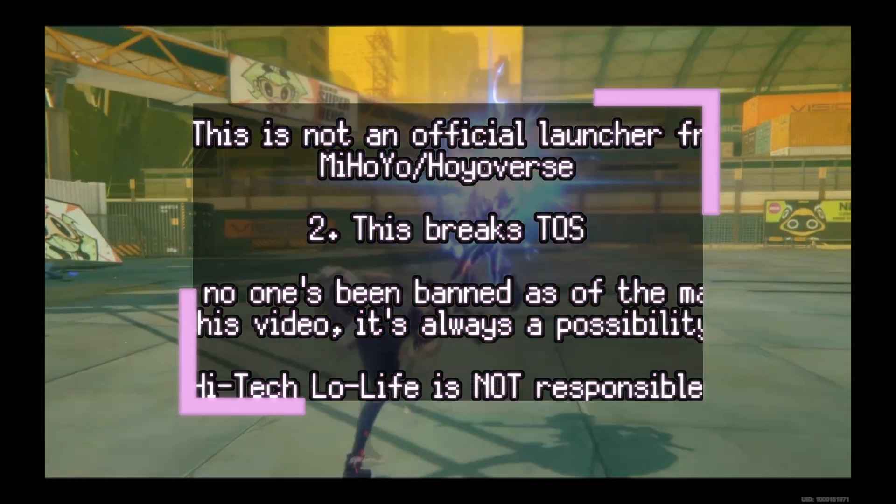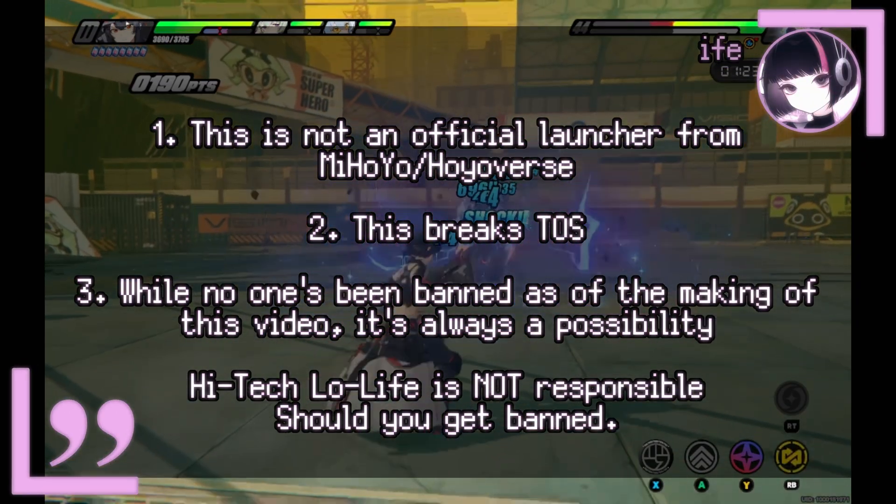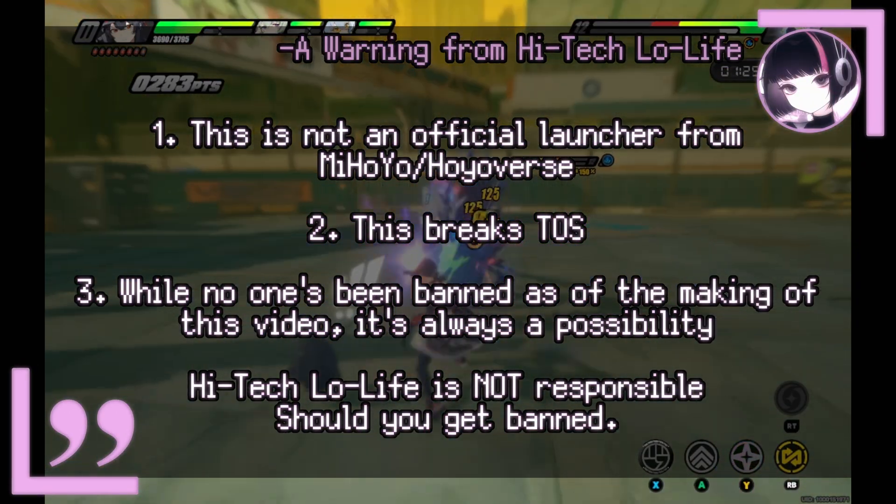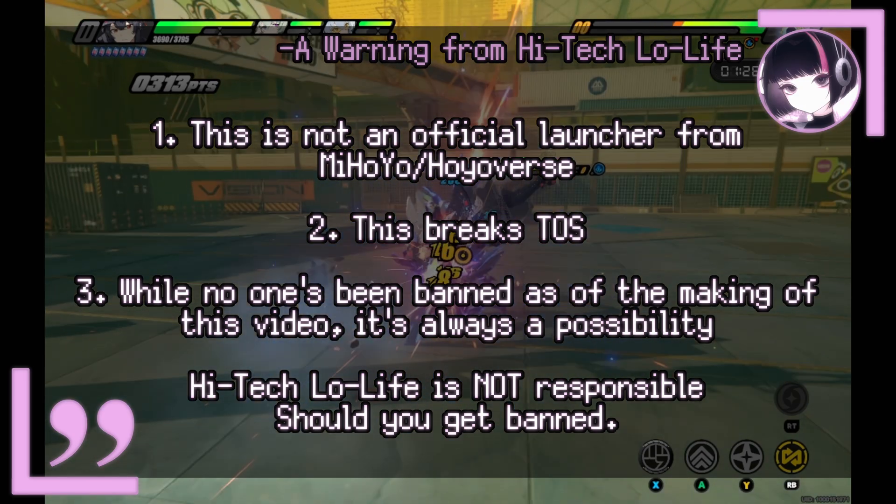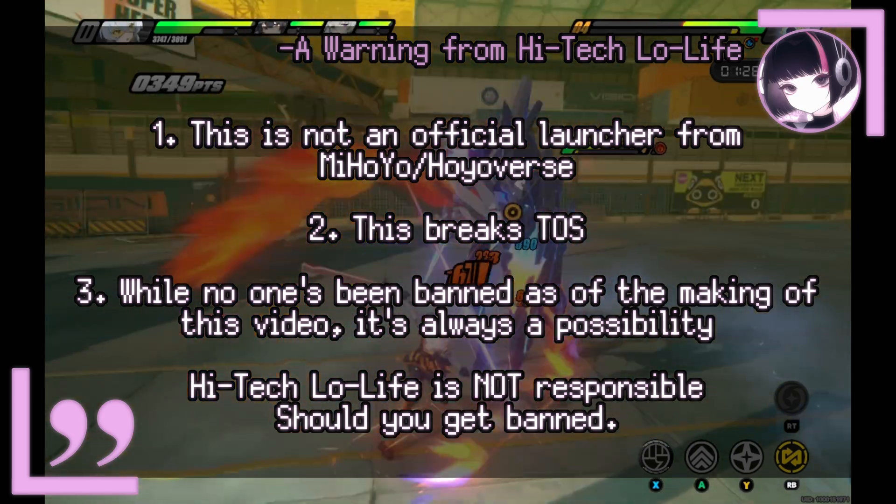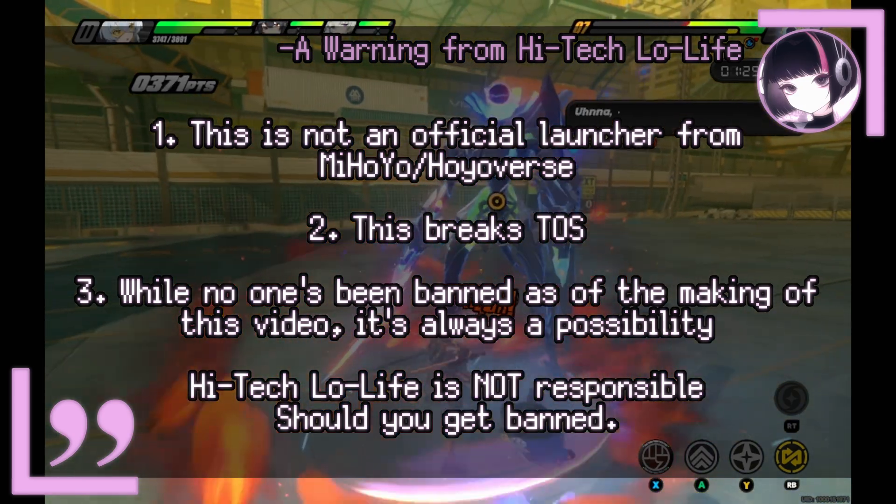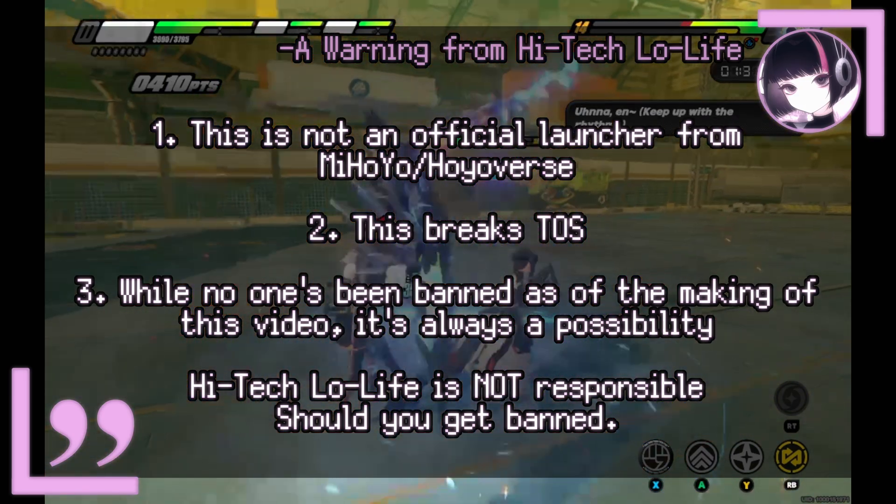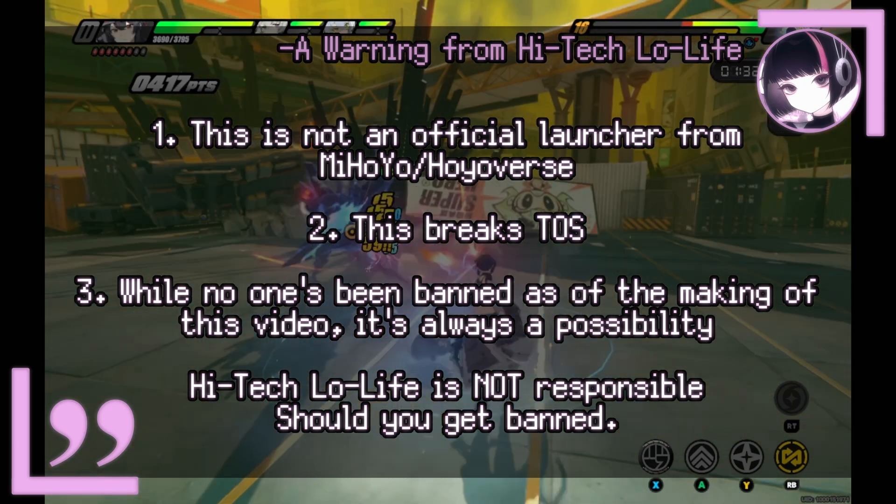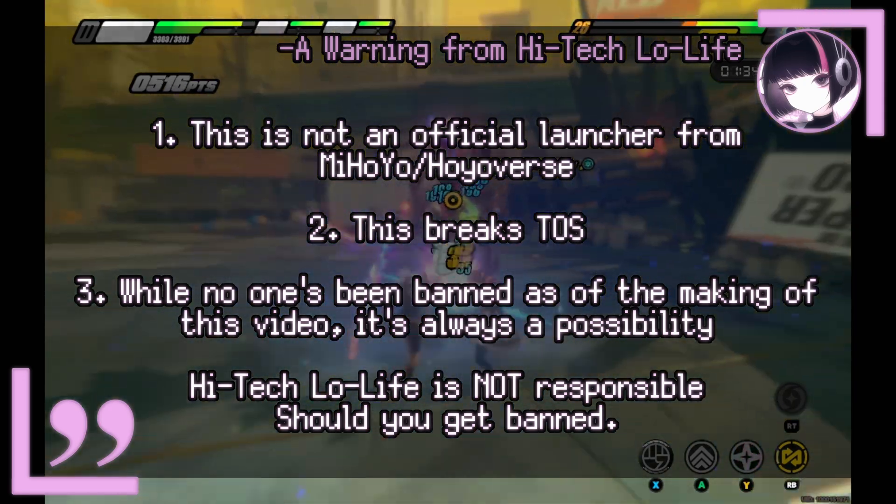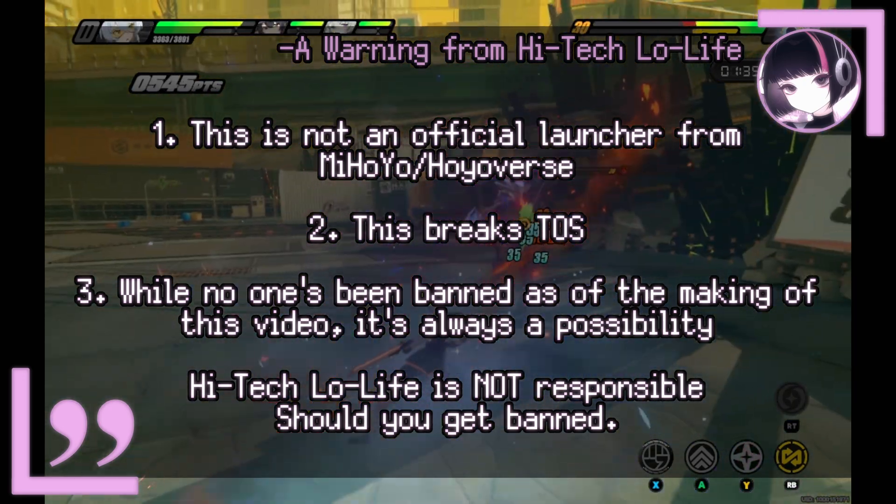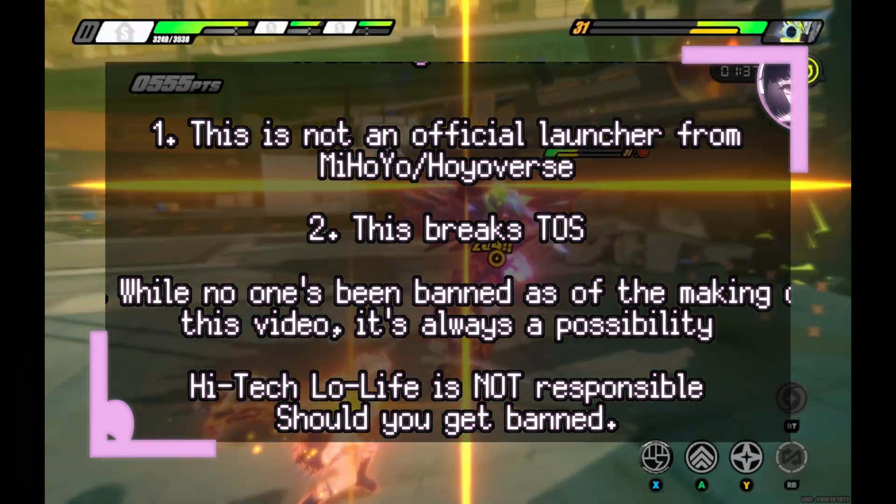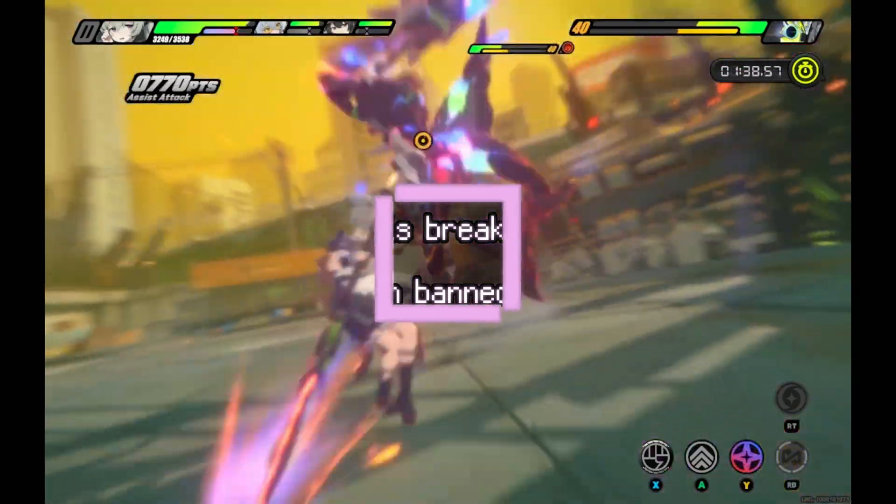Also worth mentioning is that this is a third-party launcher. While Zenless Zone Zero's anti-cheat seems to work on Linux just fine, using this third-party launcher is against Terms of Service. And if anything happens to your account while using this, then I'm not responsible. So do keep that in mind. So without further ado, let's begin then.